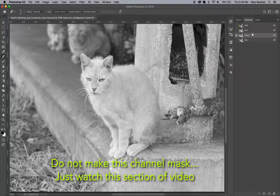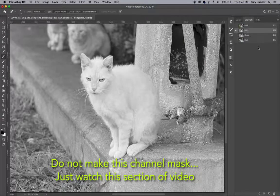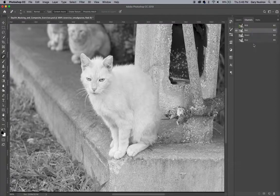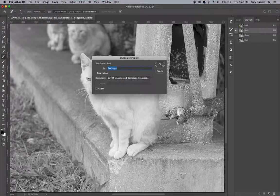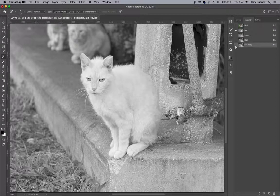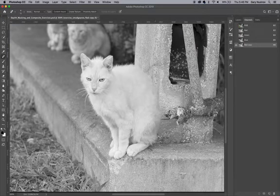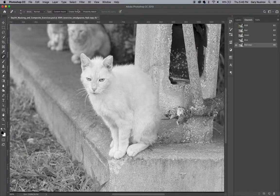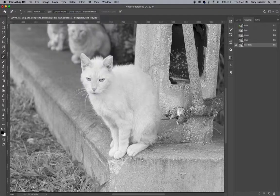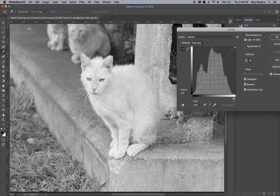First, I'll go to the channels and select the one with the most contrast between the cat and the background. They look very similar, but the reds seem to have the most contrast, so I'll copy that channel and use curves to make the whites whiter and the blacks blacker.